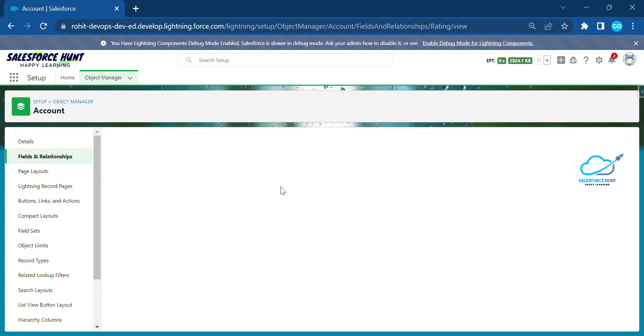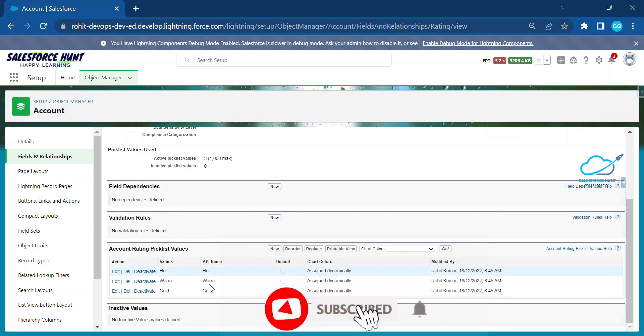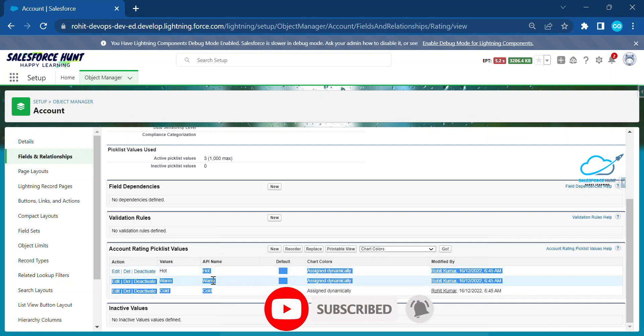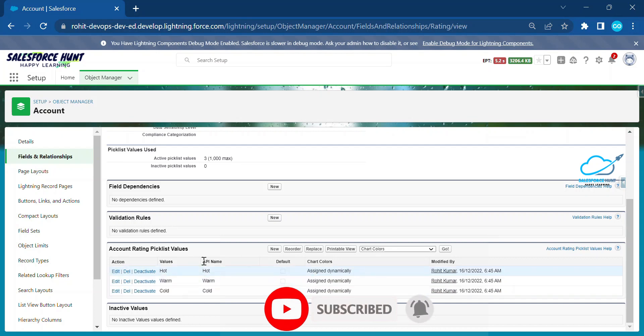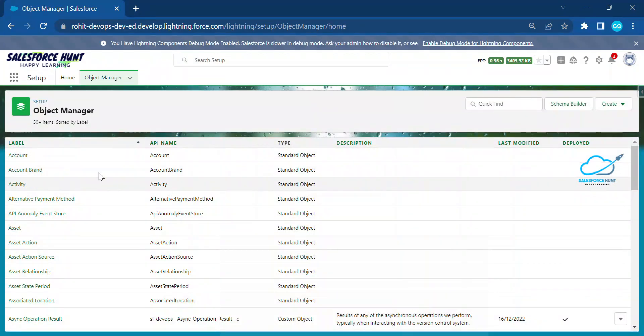Let's say rating. Once you search here rating, just click on this rating and we have three types of values in this picklist. If you have lots of values you can use it. Here you can see by default three values.